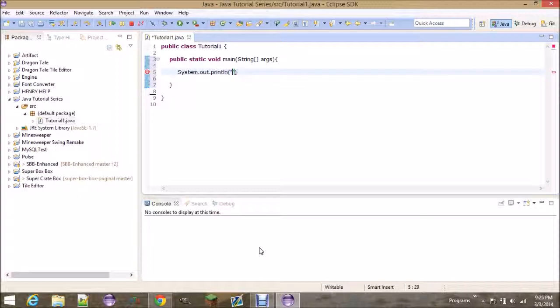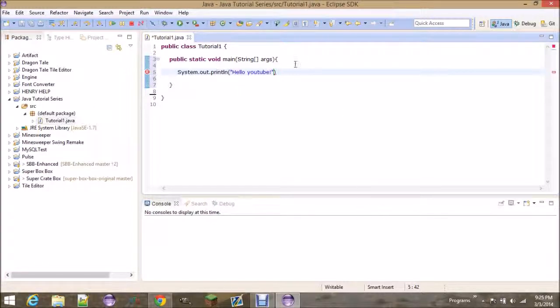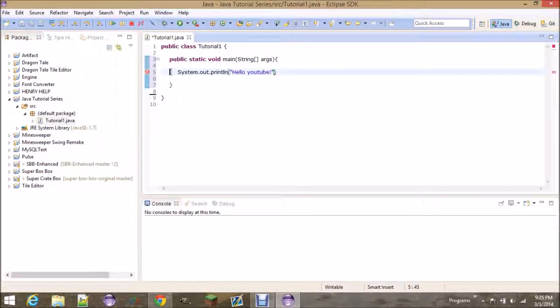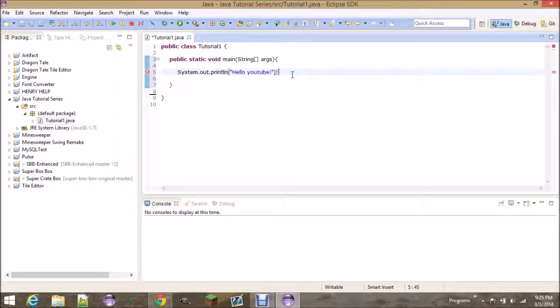So, the famous first program that people write is called Hello World, and you may have seen this. It's the first program that every programmer writes, because it's their way of saying hello to the world of programming. But I'm going to say Hello YouTube, because this is a YouTube series. And at the end, you should notice that there's a red squiggly line. This is because you need to finish every statement, or every section of code, with a semicolon.